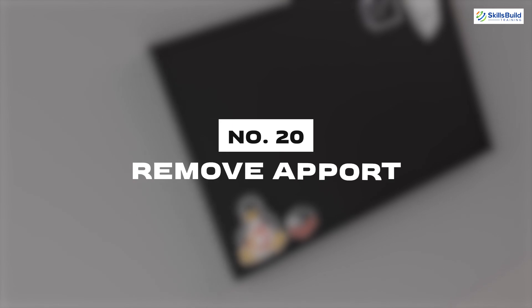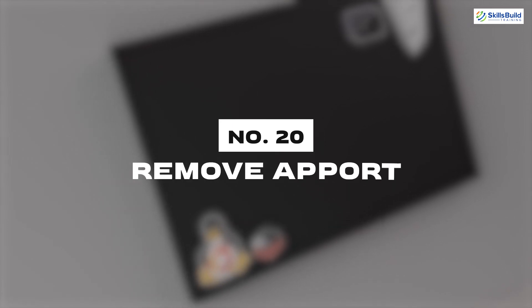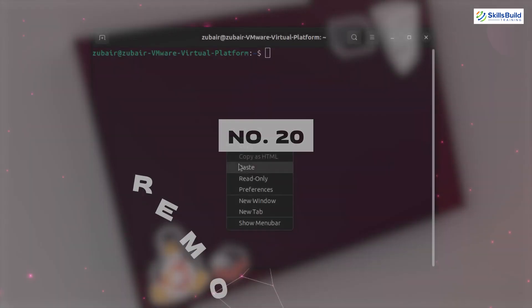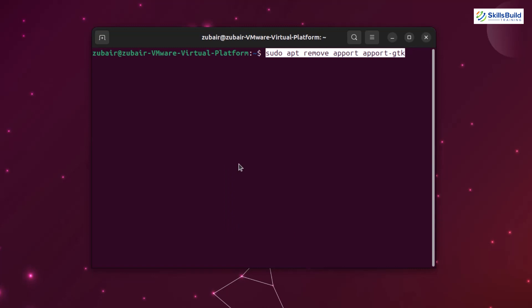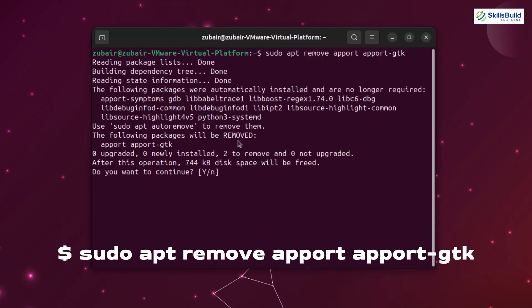Number twenty: Remove apport. Many of you might have noticed some rectangular popup windows shows up every now and then telling there is a crash report and ask us to send the report. I find this very annoying as this window shows up even when there is no crash. We can simply remove it by running the following command in the terminal: sudo apt remove apport apport-gtk.